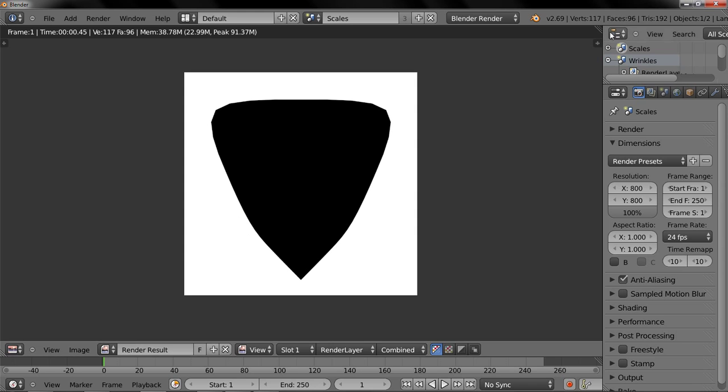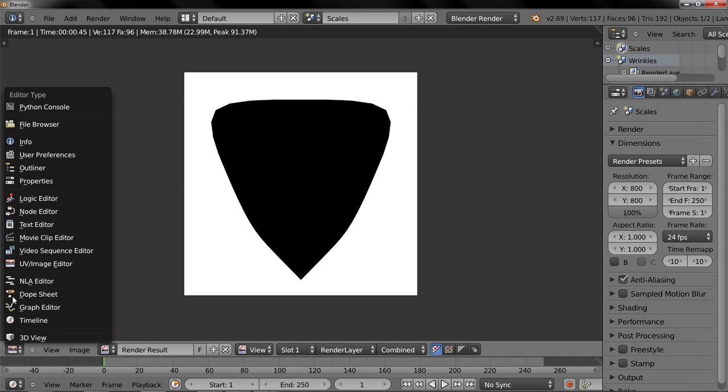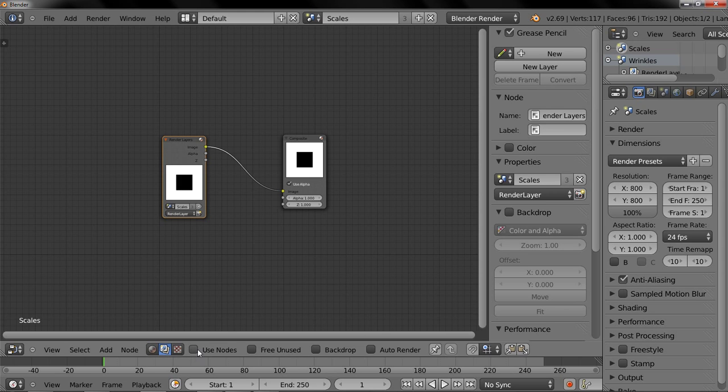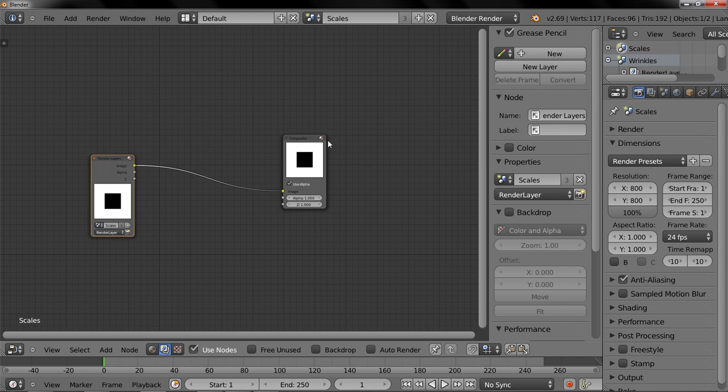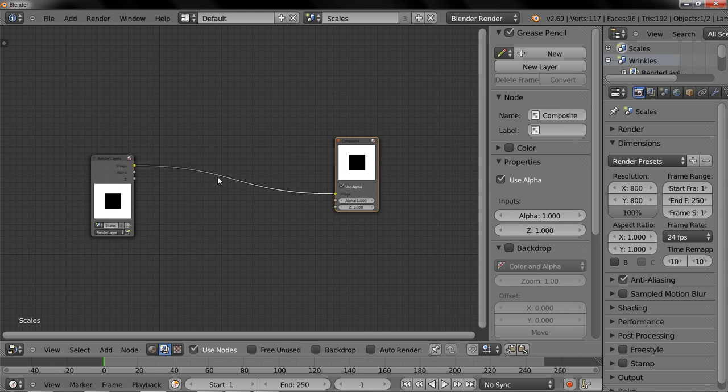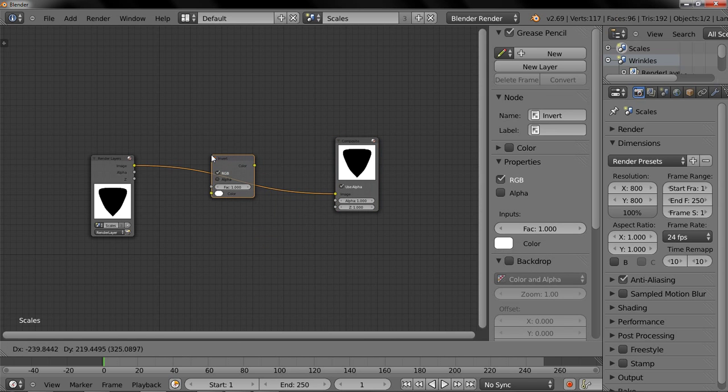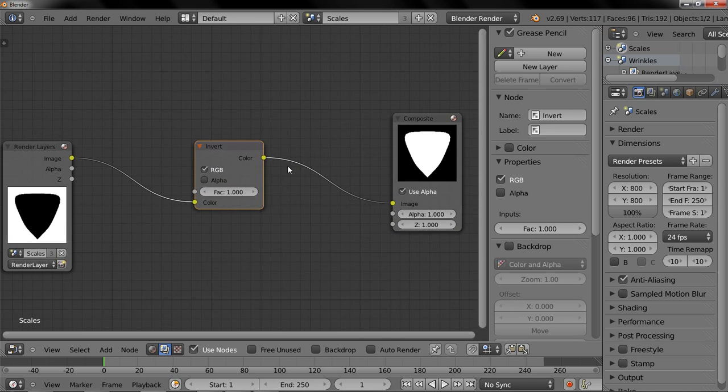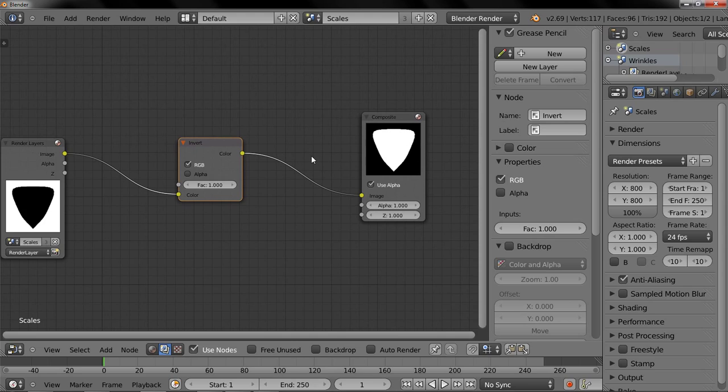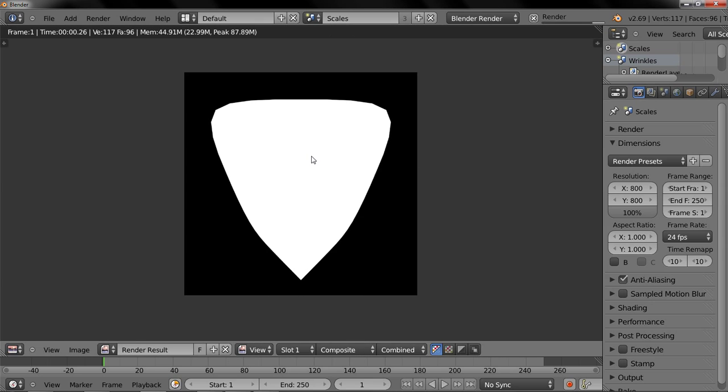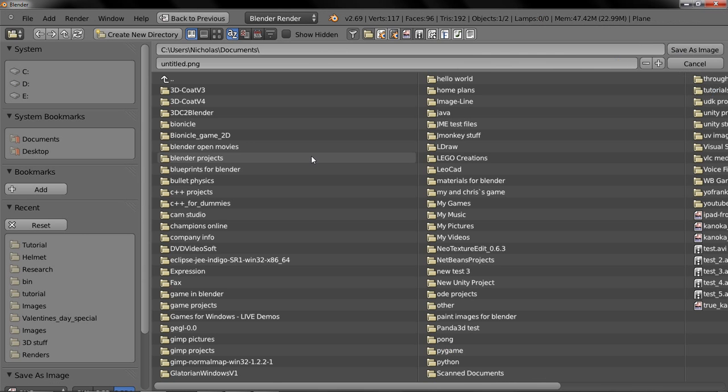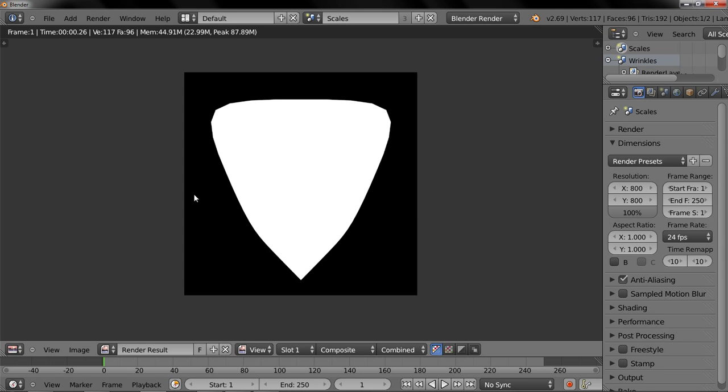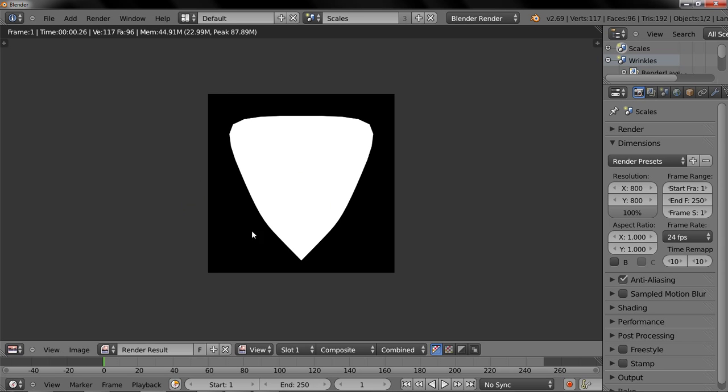So after that, we go to the node editor. Go to here. Use nodes. Shift A. Add a color invert. Plop that in. Render again. And then we're going to save this image. So F3 to save. And now we have that image saved.